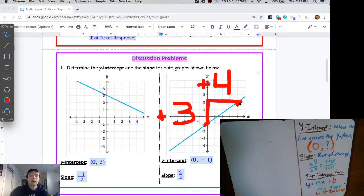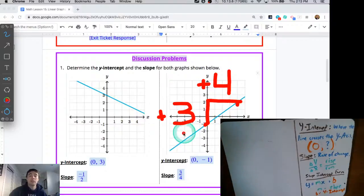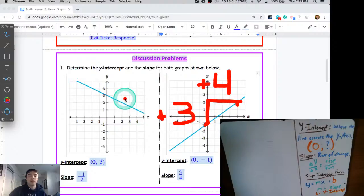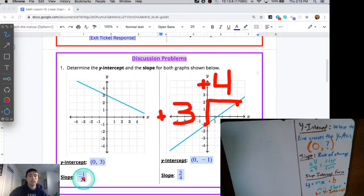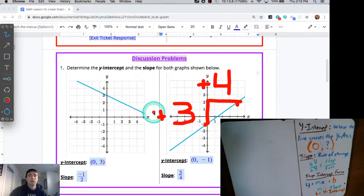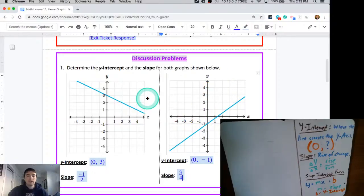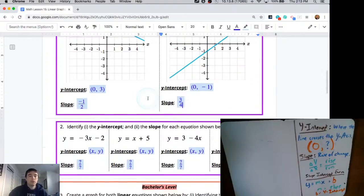One last key thing as you do these: whenever a line moves up to the right, you end up with a positive slope. Whenever the line moves down to the right, the y value is decreasing as x gets bigger, and that's why those have negative slopes whenever they move down towards the right.